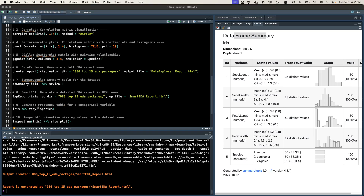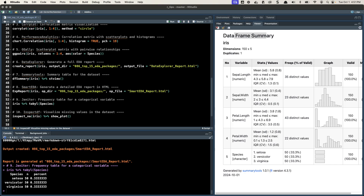Next we're moving on to the janitor package. I actually use janitor more than for EDA — if you've ever heard of the clean_names() function, I use that a ton. But this package also includes this handy function called tabyl (T-A-B-Y-L). If we take our species column from the Iris dataset, it turns it into a handy frequency table showing number and percentages — really useful for analyzing categorical data.